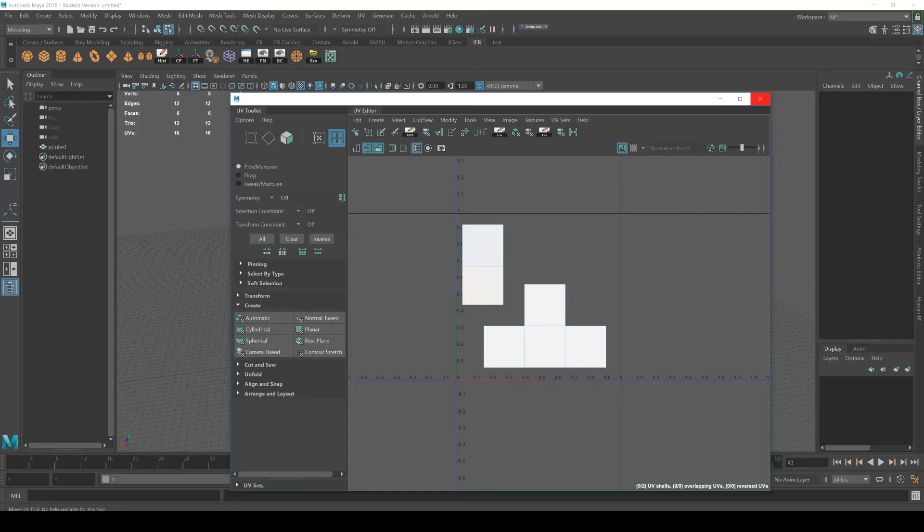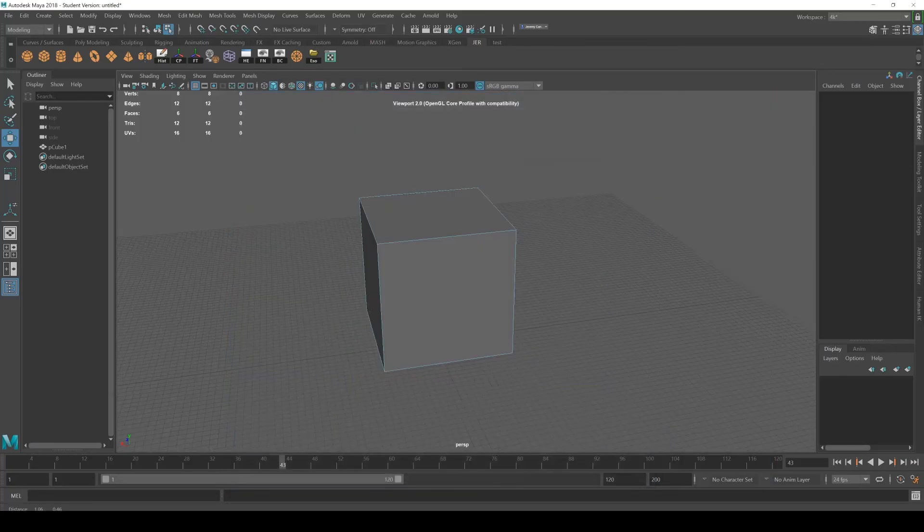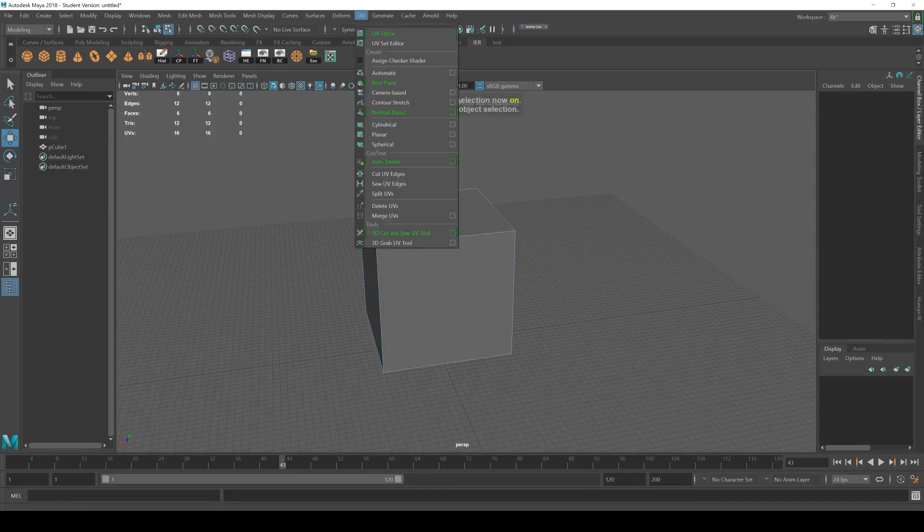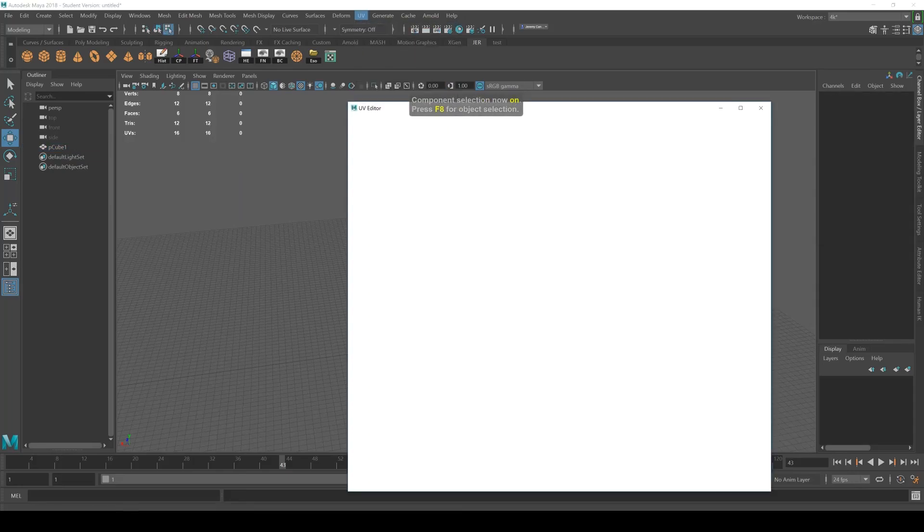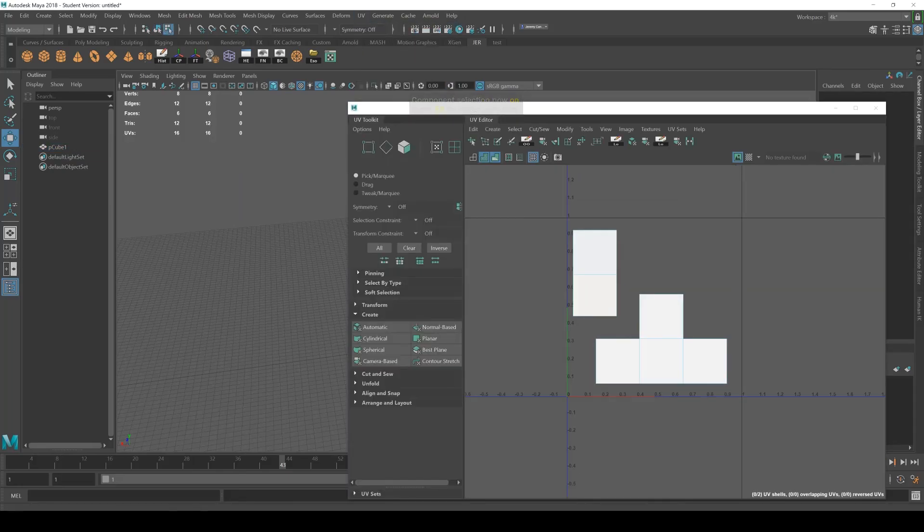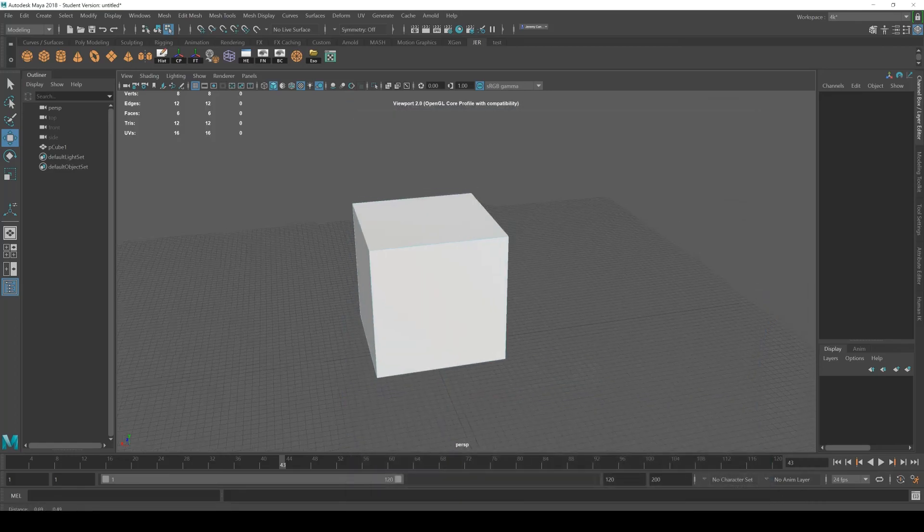Whereas in Maya, let's say I just close this out, and I go to UV editor, it's going to remember. It's just part of the object.